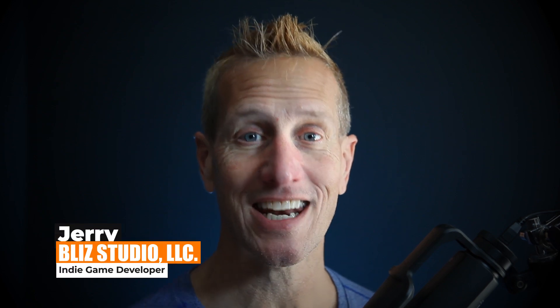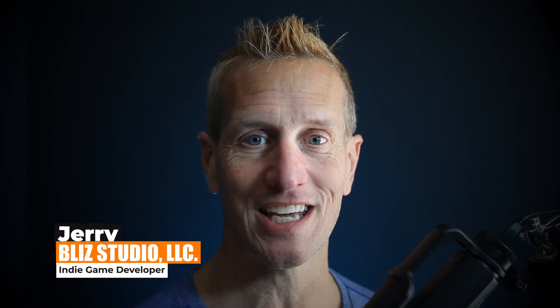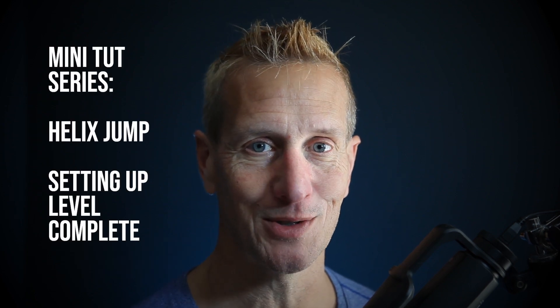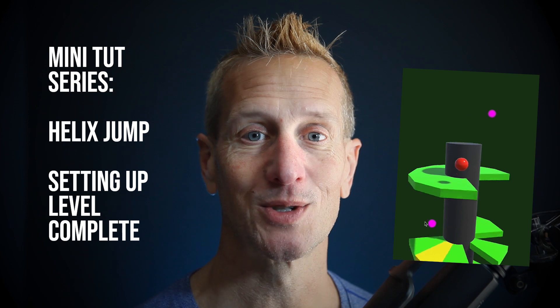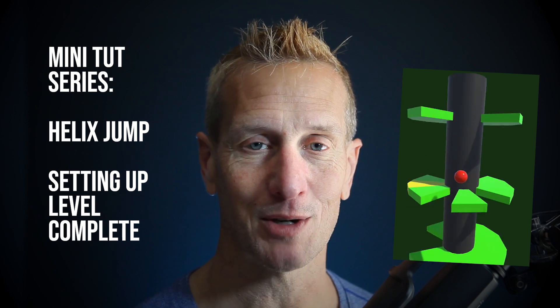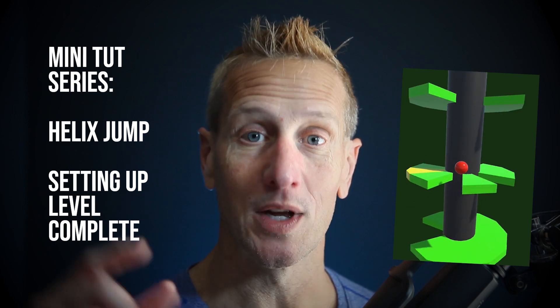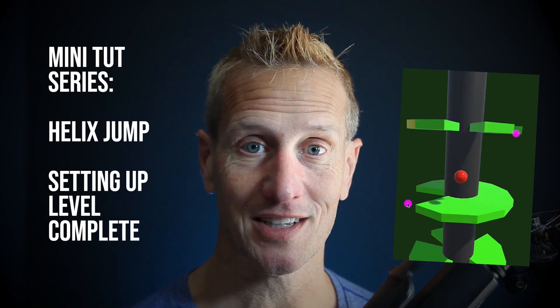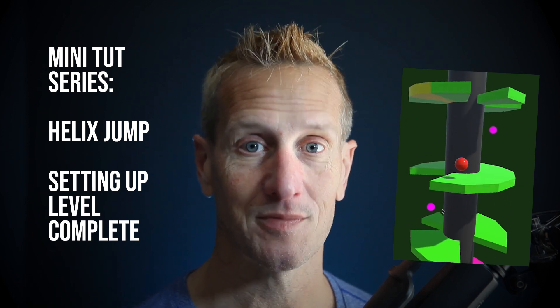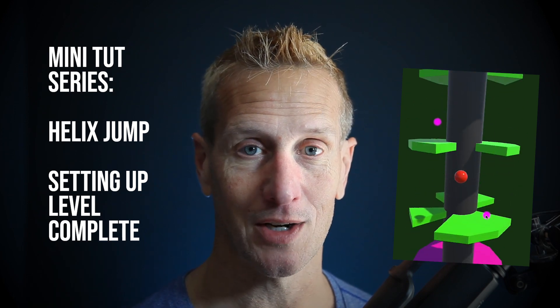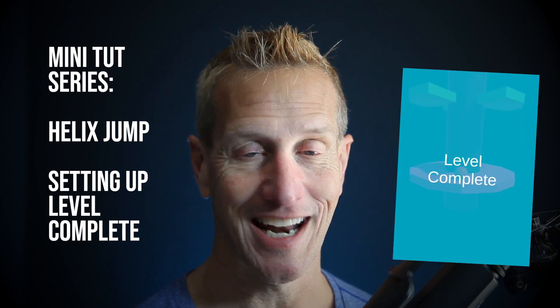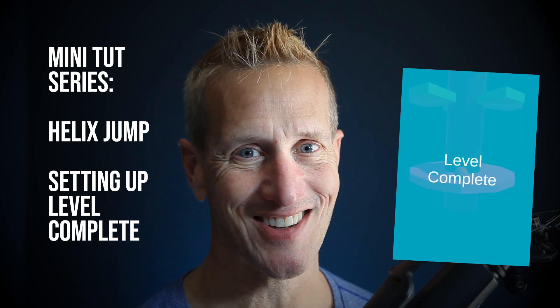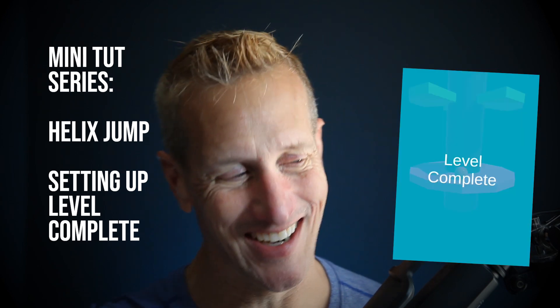Hey, this is Jerry from Blizz Studio, and in this version of the Helix Jump tutorial series, we're going to set up a level complete. When the ball gets down to the end of the level, that's where we're going to trigger the level complete condition. And if you're ready to get this started, let's go.